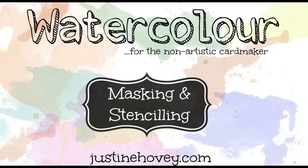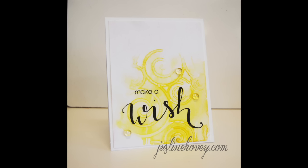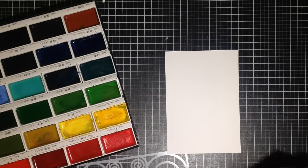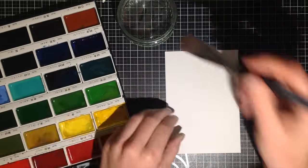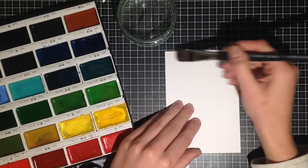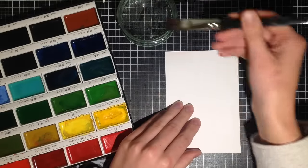Today I'm going to be featuring this card here where we're doing some stenciling over top of watercolor. This is a really quick and easy technique. You can use this with distress inks as well, it would be no problem.